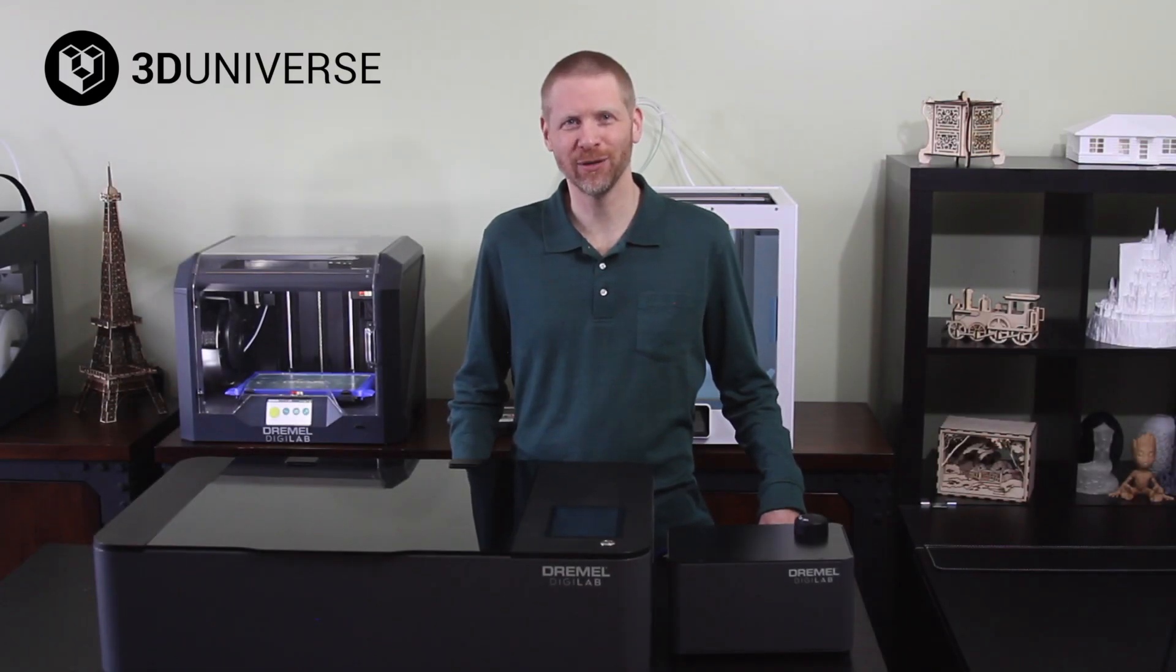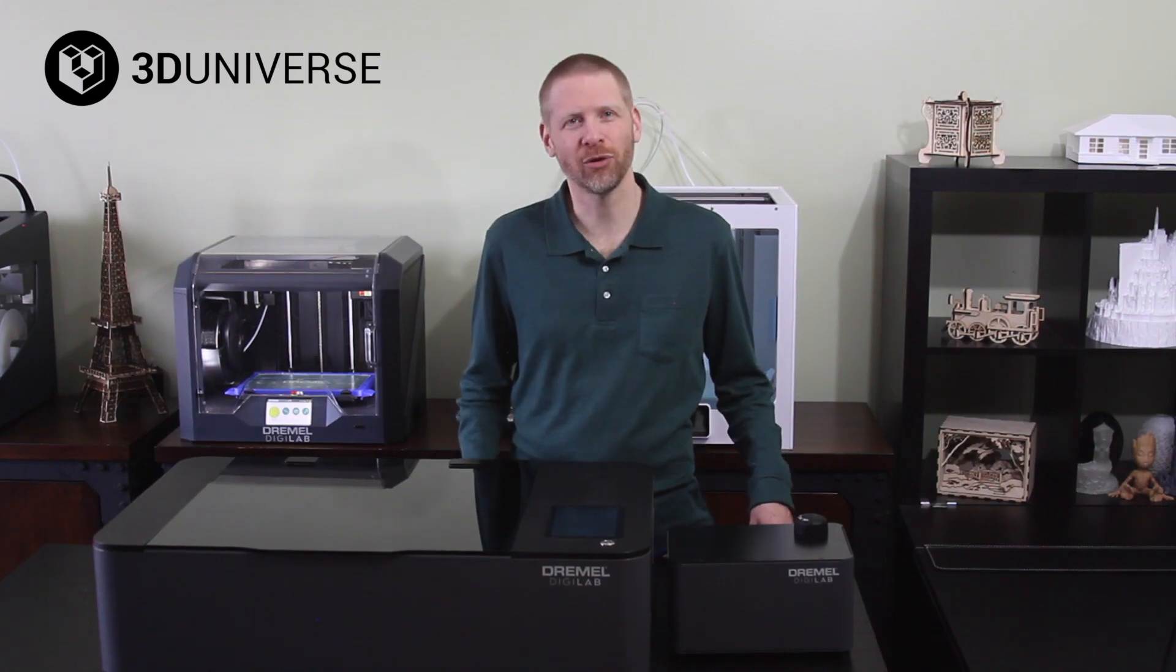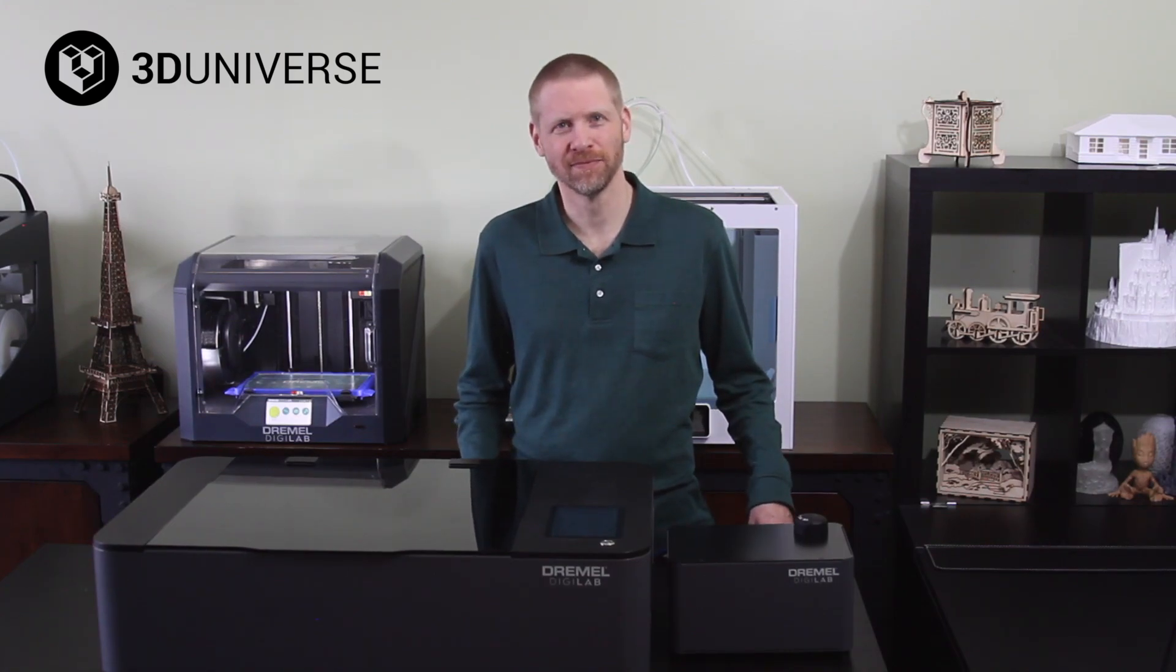Hi, Jeremy here with 3D Universe. Today we're taking a look at the Dremel LC40 laser cutter.